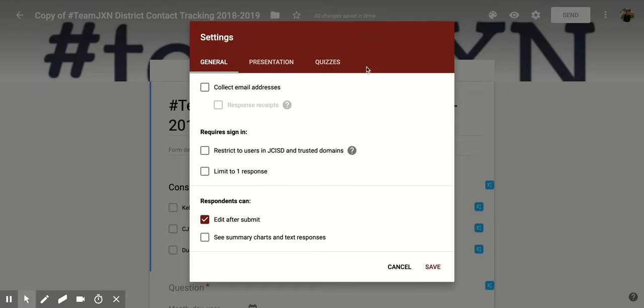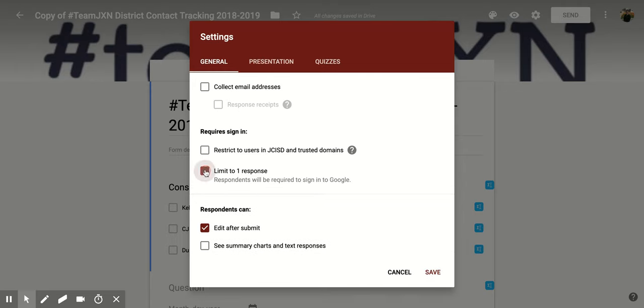Now if you look about halfway through the sheet, it says limit to one response, and if you click on it, it's going to check the checkbox, and then underneath it's going to say respondents will be required to sign into Google. This is so that their Google login will link to that one response, and so they won't be able to do it multiple times.